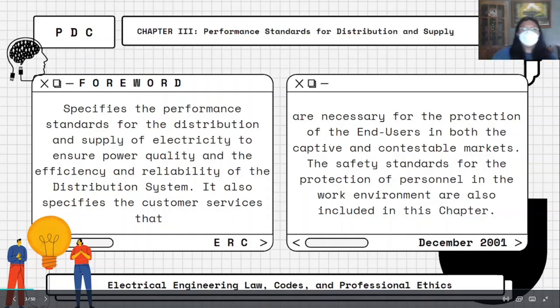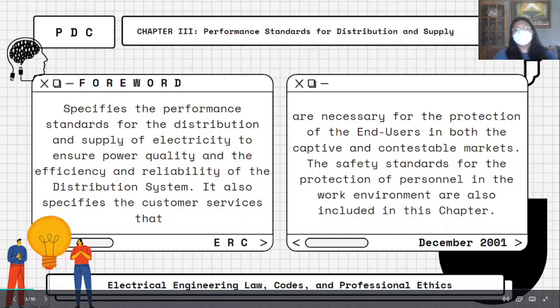We will proceed to Chapter 3 of the PDC entitled Performance Standards for Distribution and Supply. Chapter 3 specifies the performance standards for the distribution and supply of electricity to ensure power quality, efficiency, and reliability of the distribution system. It also specifies the customer services necessary for the protection of end-users in both the captive and contestable markets. The safety standards for the protection of personnel in the work environment are also included in this chapter.